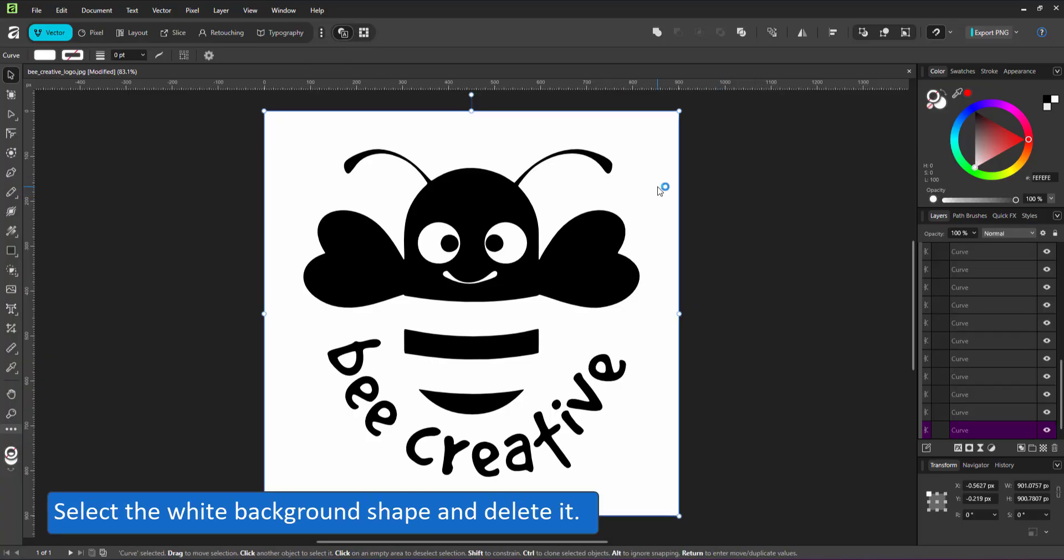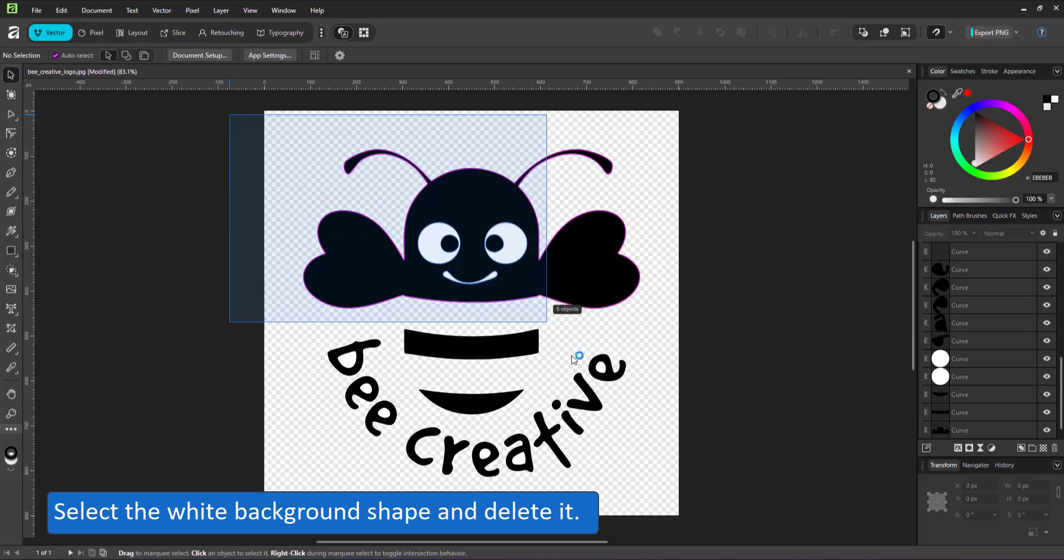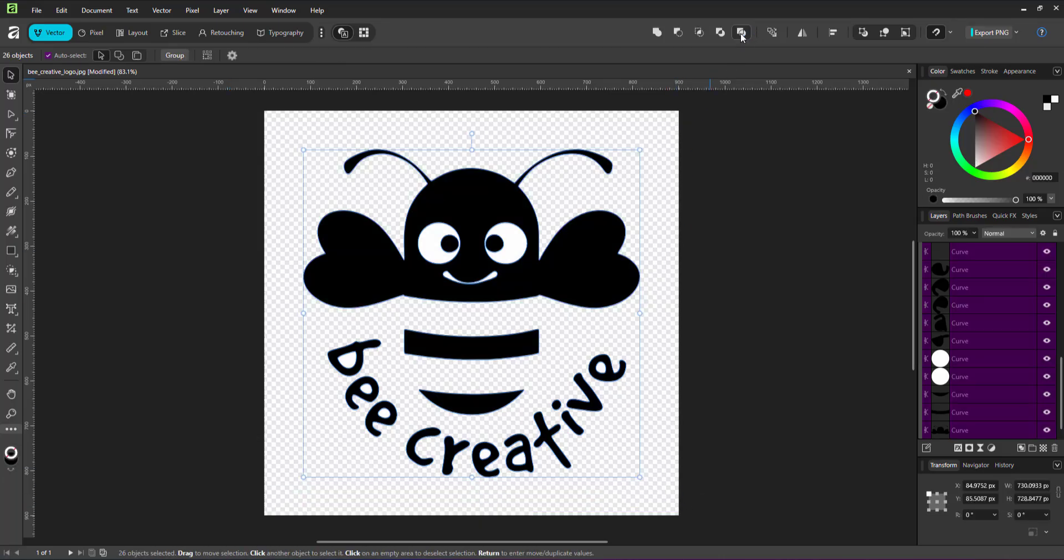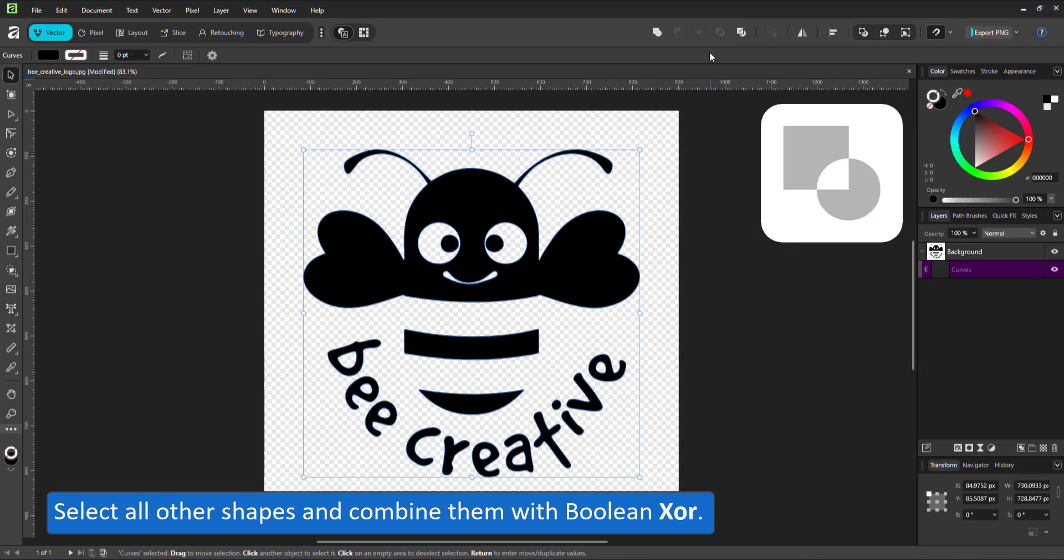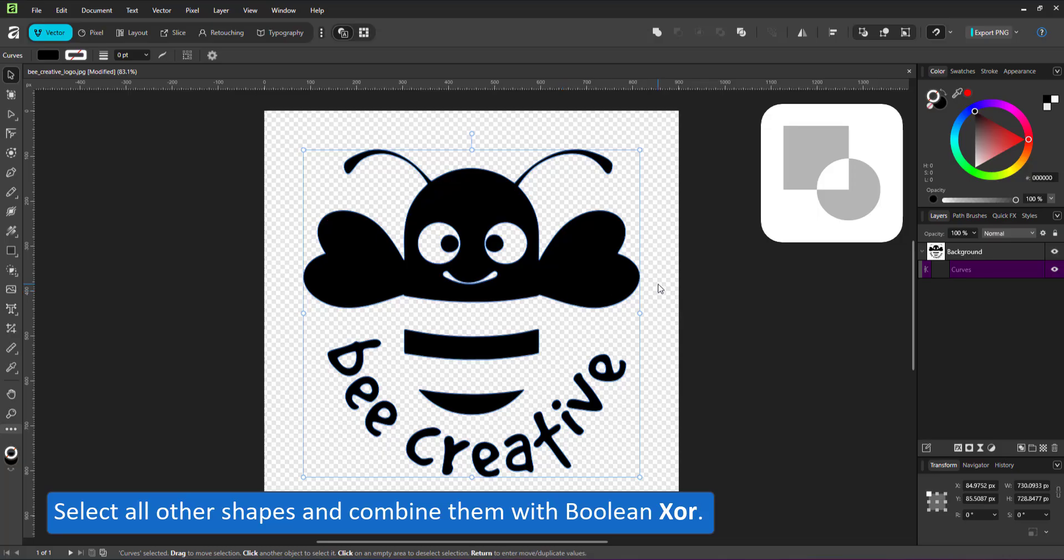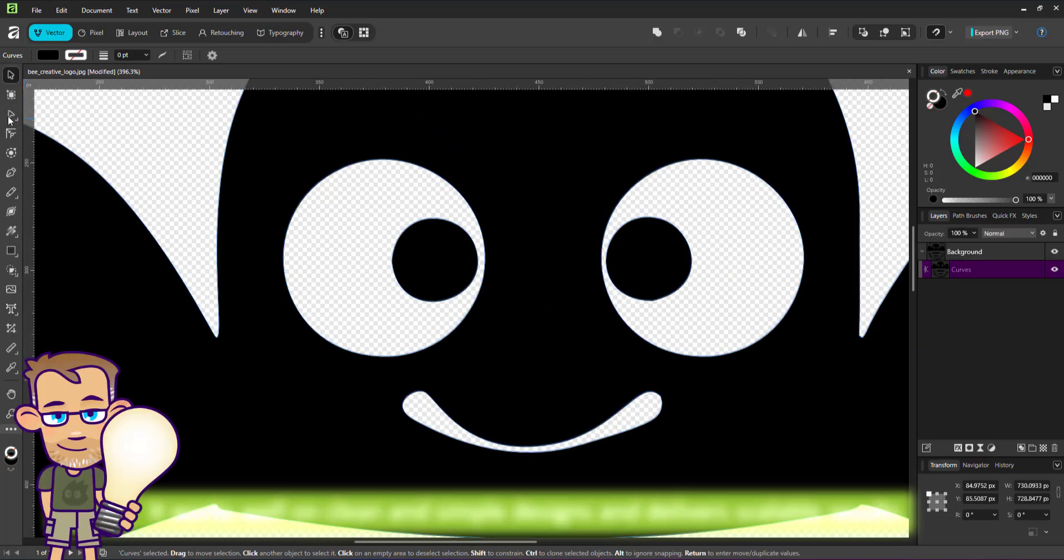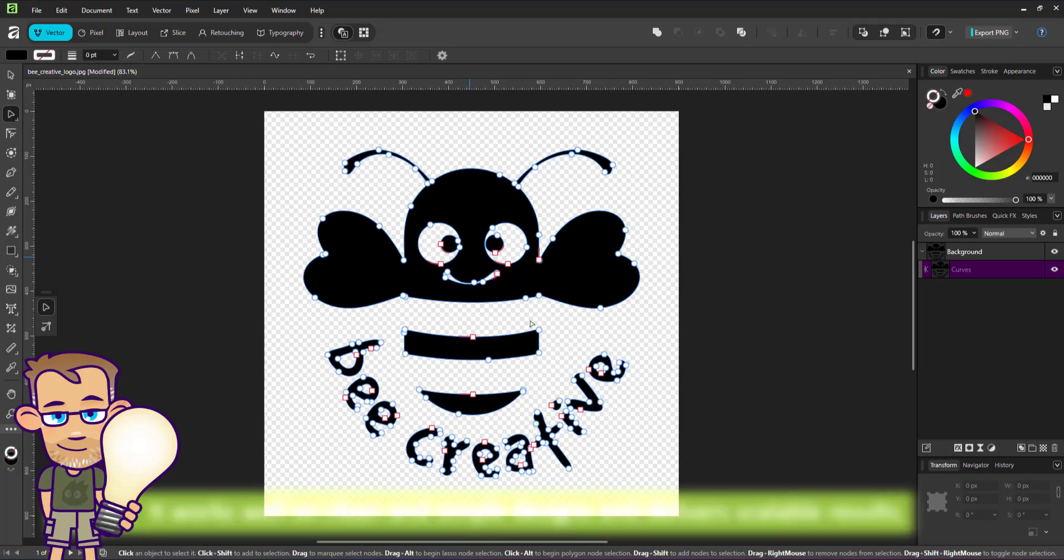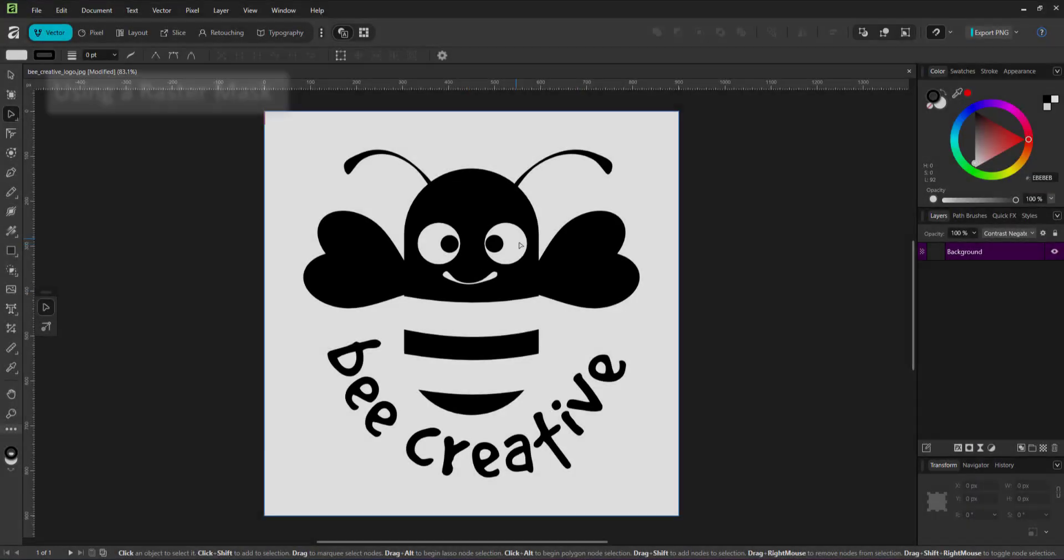Once I delete the white background and combine the other shapes with a Boolean XOR to cut the white parts out of the black, I end up with a clean and scalable vector object. The downside is the rather rudimentary setup of the image trace. The higher the quality of your source image, the better the vector output will be.